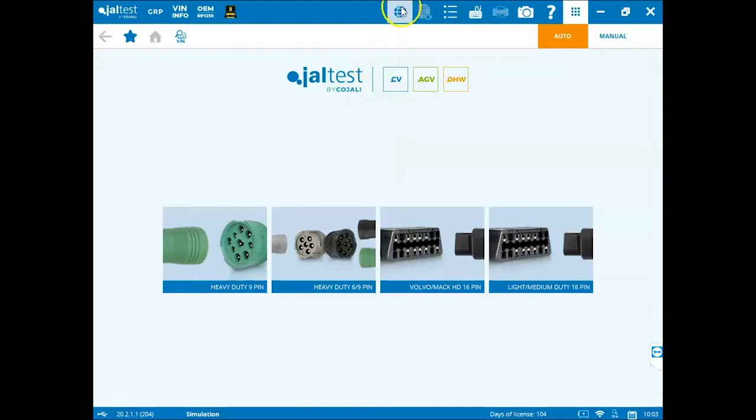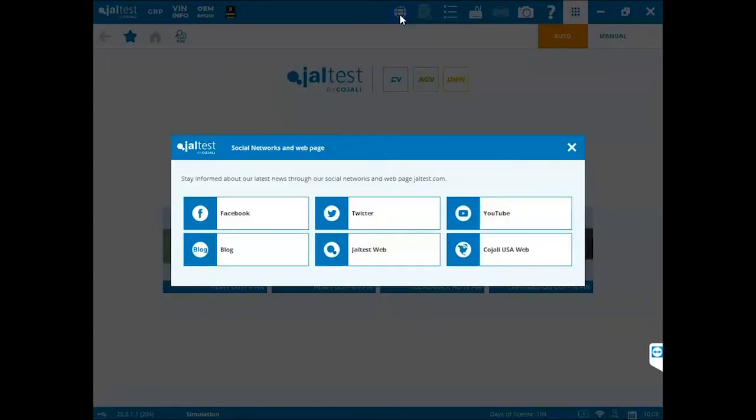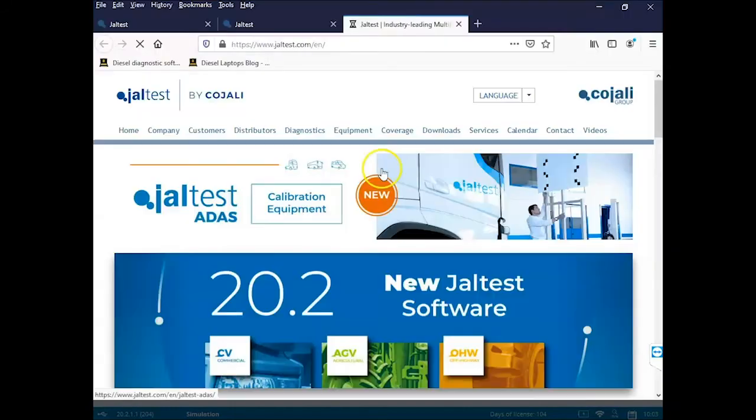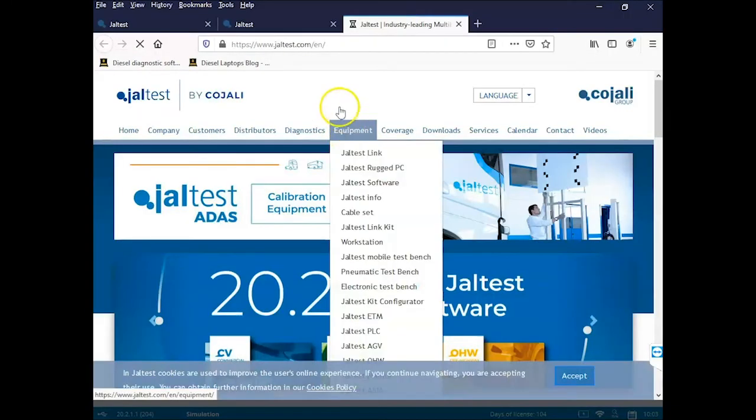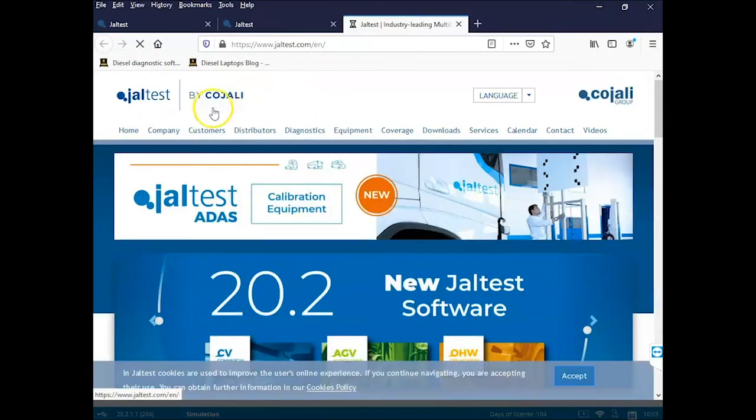To get to the website we're going to go to the globe here at the top of the screen and click on it, then come down to JAL test web and click. This will bring us to the JAL test website.